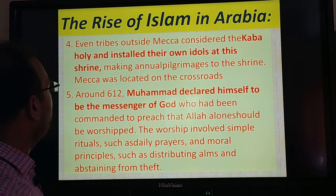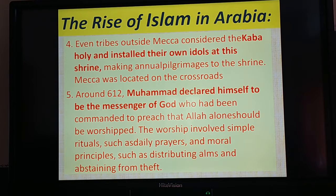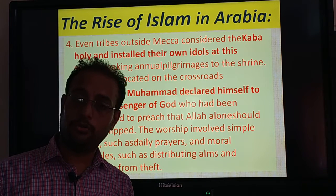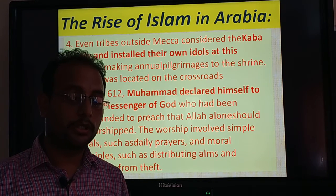Fourth point: evil tribes outside Makkah considered the Kaaba holy and installed their own idols at the shrine. Around 600 CE, Muhammad himself, an Indian ascender — a messenger of God — began teaching about one God. He received this revelation.